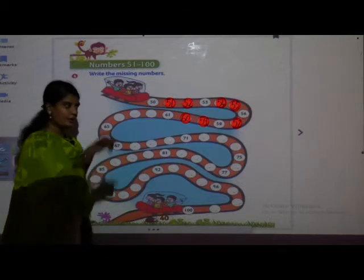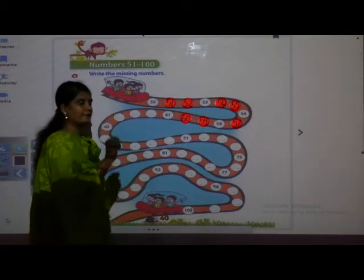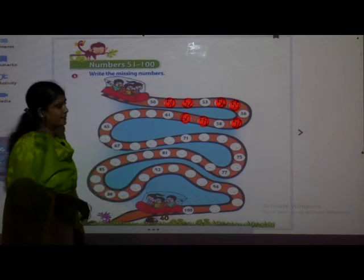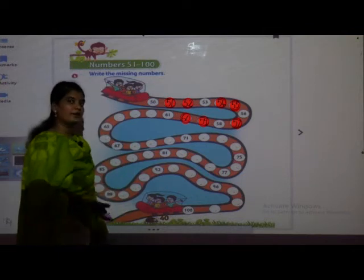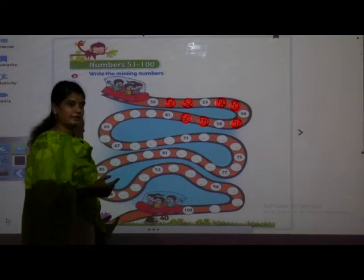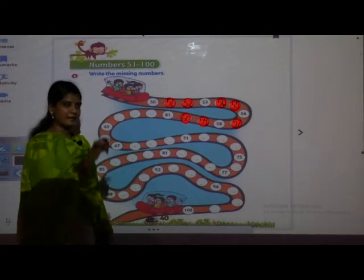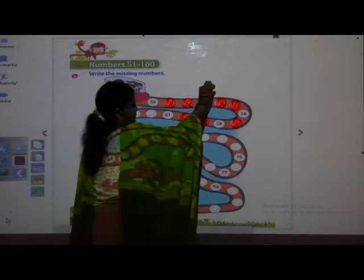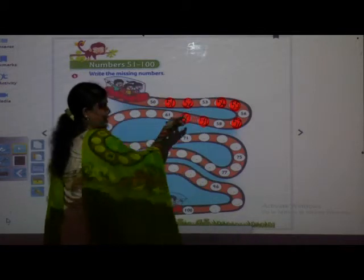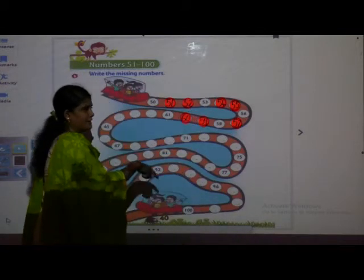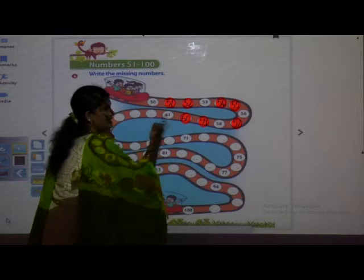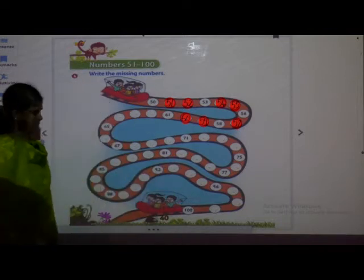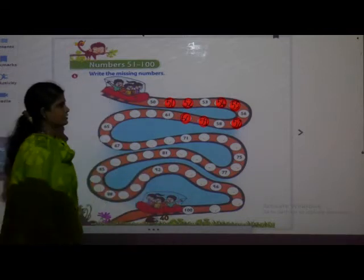Starting, we wrote 1, 2, 3, 4 one under another. But later on, we learned missing numbers — we did not write like that, we wrote like this. Okay. Now we are writing missing numbers in a zigzag pattern. So next is 61.